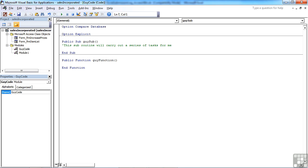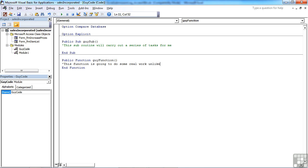So we could do the same with our function. Single apostrophe to start the line. Say this function is going to do some real work, unlike the subroutine we have created above.